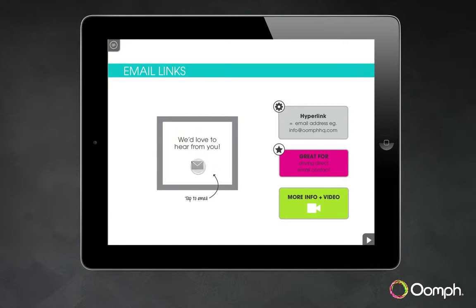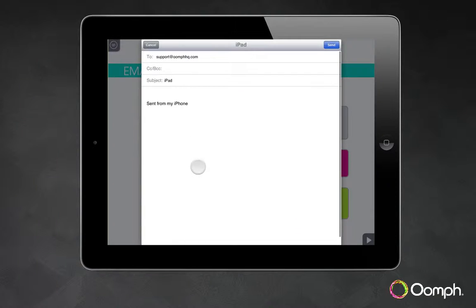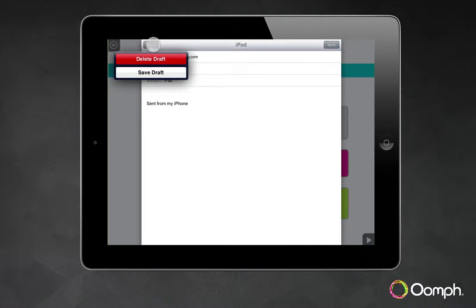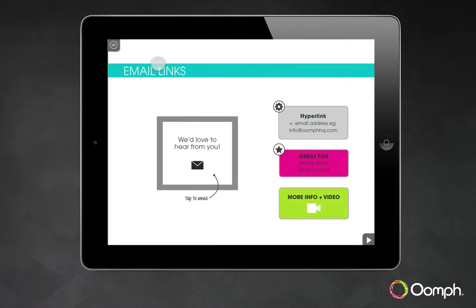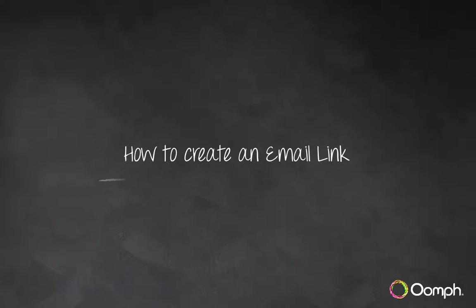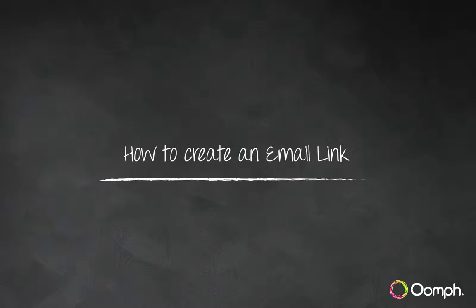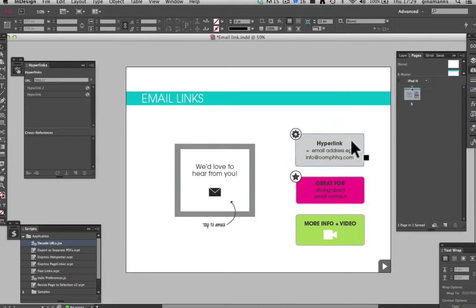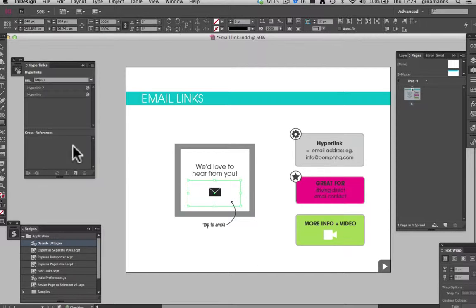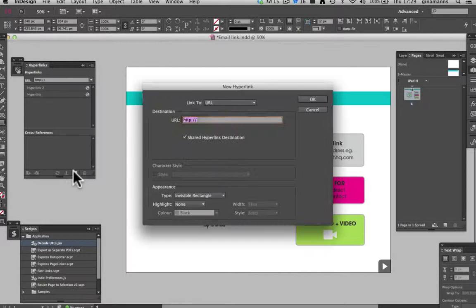Here is an example of how you can send an email from within your app. To create an email link, just draw a box over the area you want your viewer to tap, create a new hyperlink, and type in your email address.